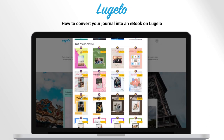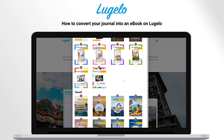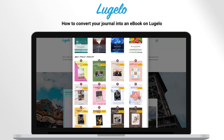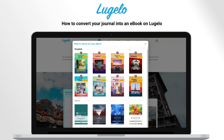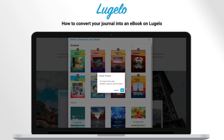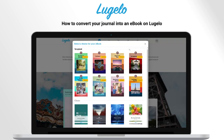You get various themes to choose from, for example, Capture, Scrapbooks, and many more. I have selected one of the Scrapbooks themes.